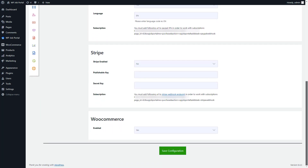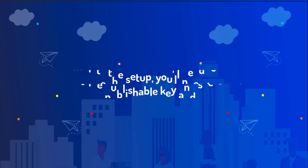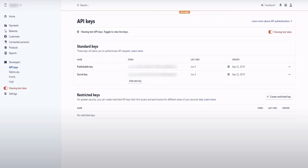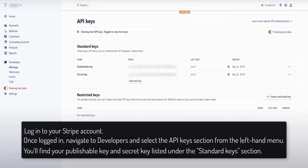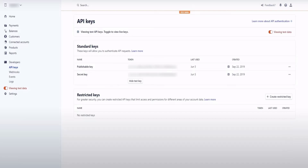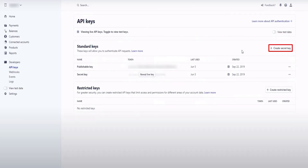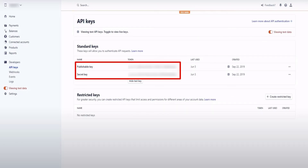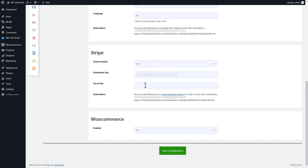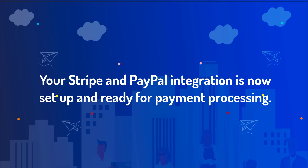After enabling PayPal, do the same for Stripe. To obtain your Stripe publishable key and secret key, log into your Stripe account, navigate to Developers, and select the API Keys section from the left-hand menu. Find your publishable key and secret key listed under the Standard Keys section. If you haven't generated API keys before, click Create Secret Key to generate a new set. Copy your publishable key and secret key, paste them into the corresponding fields in the WP Job Portal payment configuration settings, then save your configurations. Your Stripe and PayPal integration is now set up.